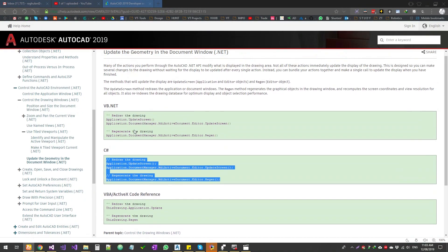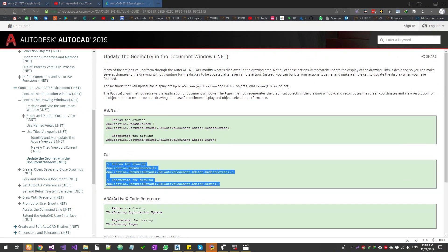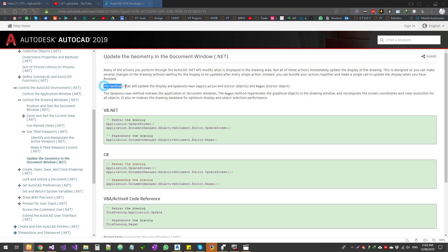So the redraw function, the method will update the display or update screen. This will update the screen as such, the graphical view of AutoCAD engine.